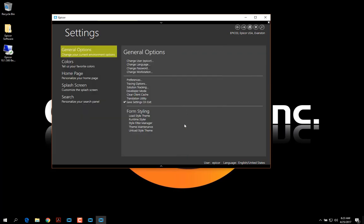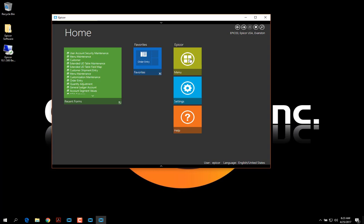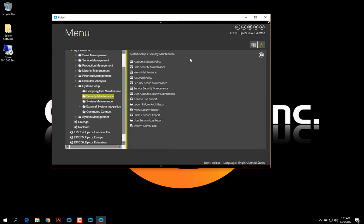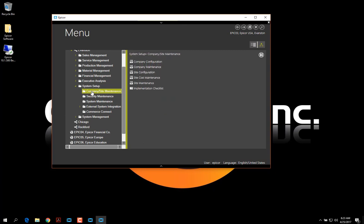Now I'm going to go back to the menu. And we can open any form that we decide we want to use. I'm just going to open Site Maintenance.